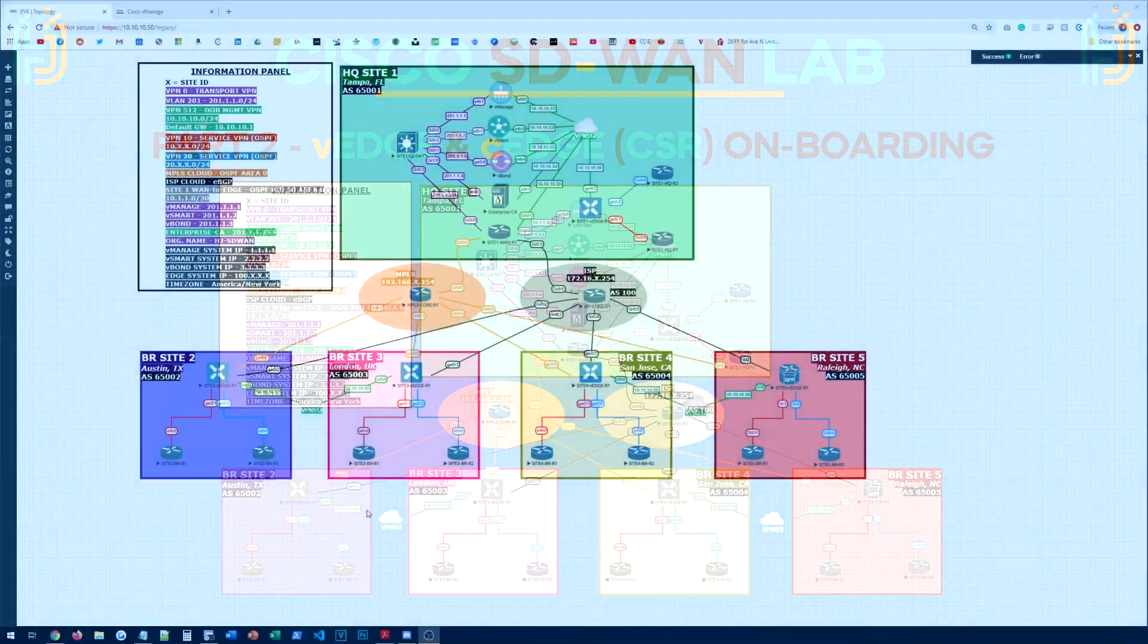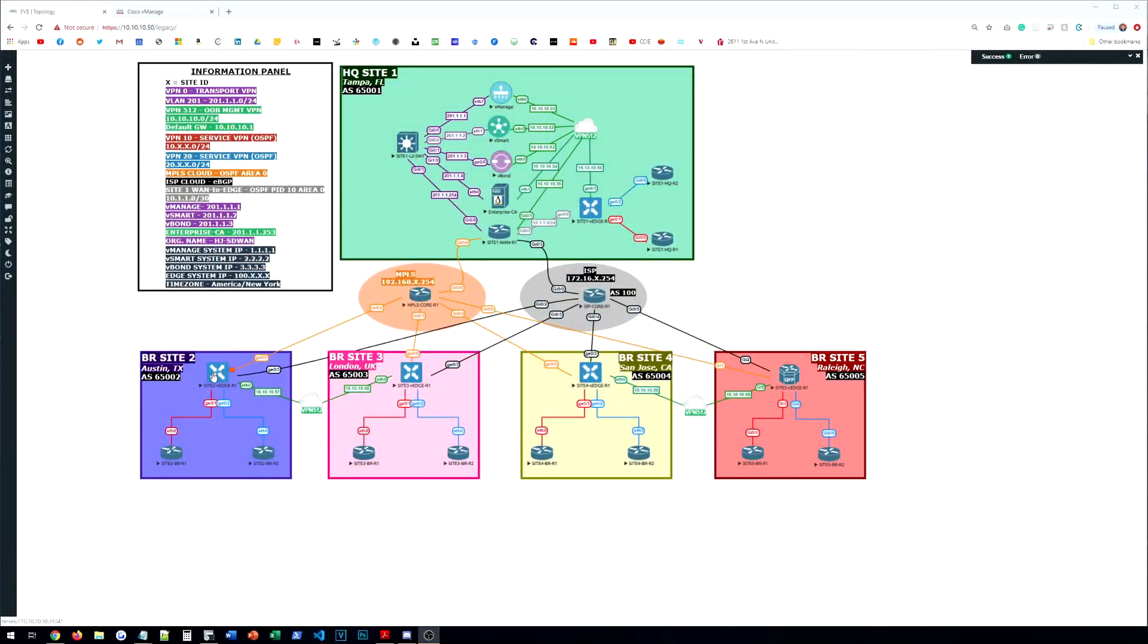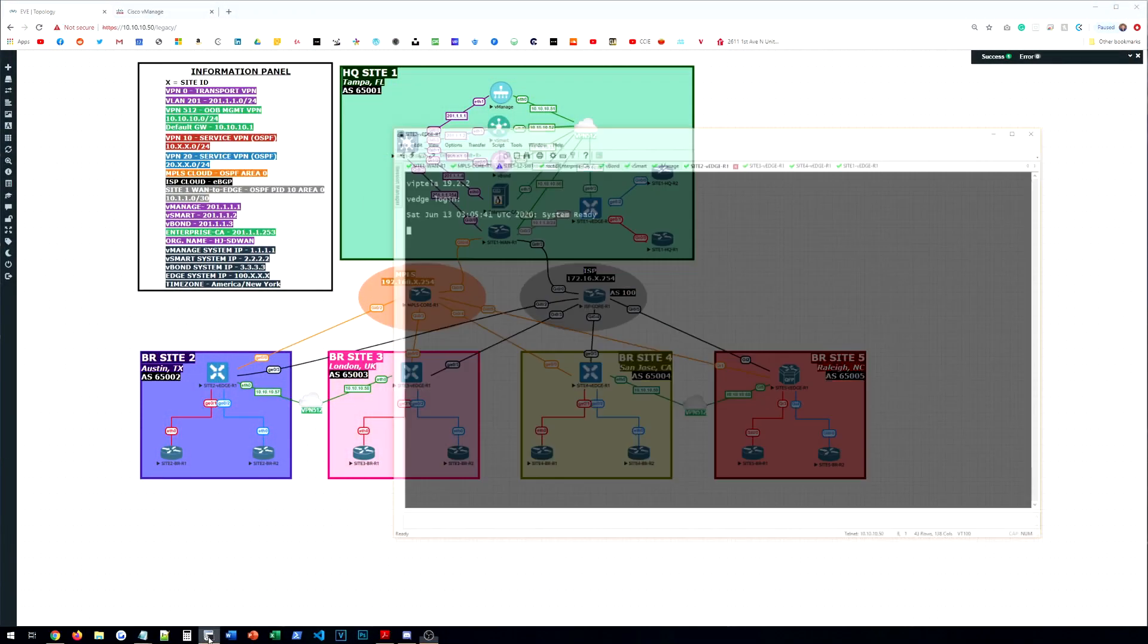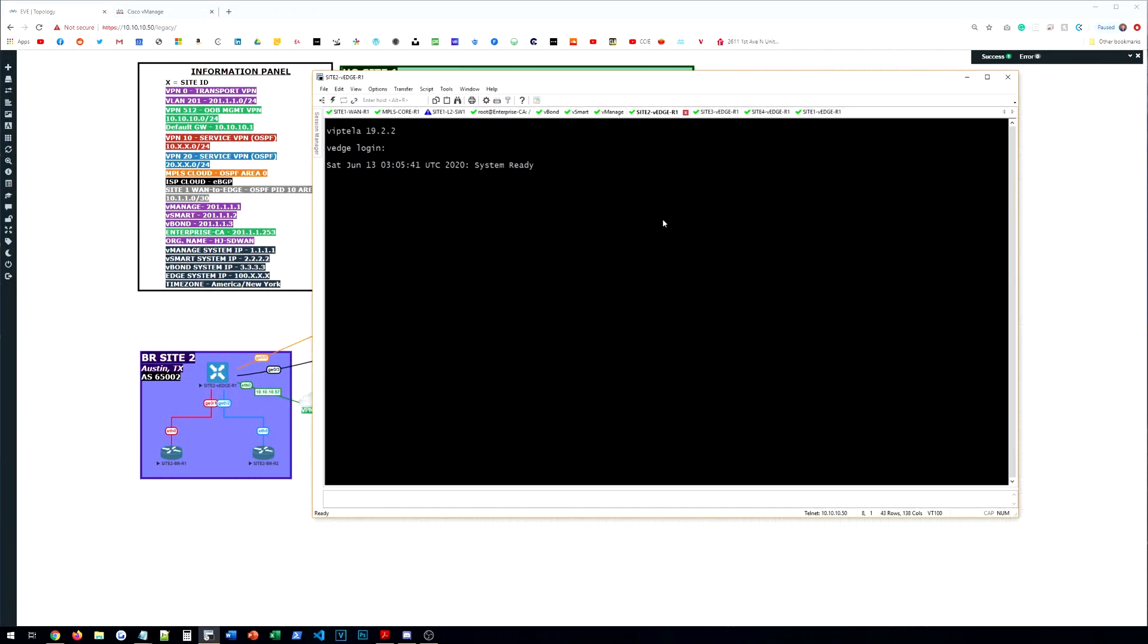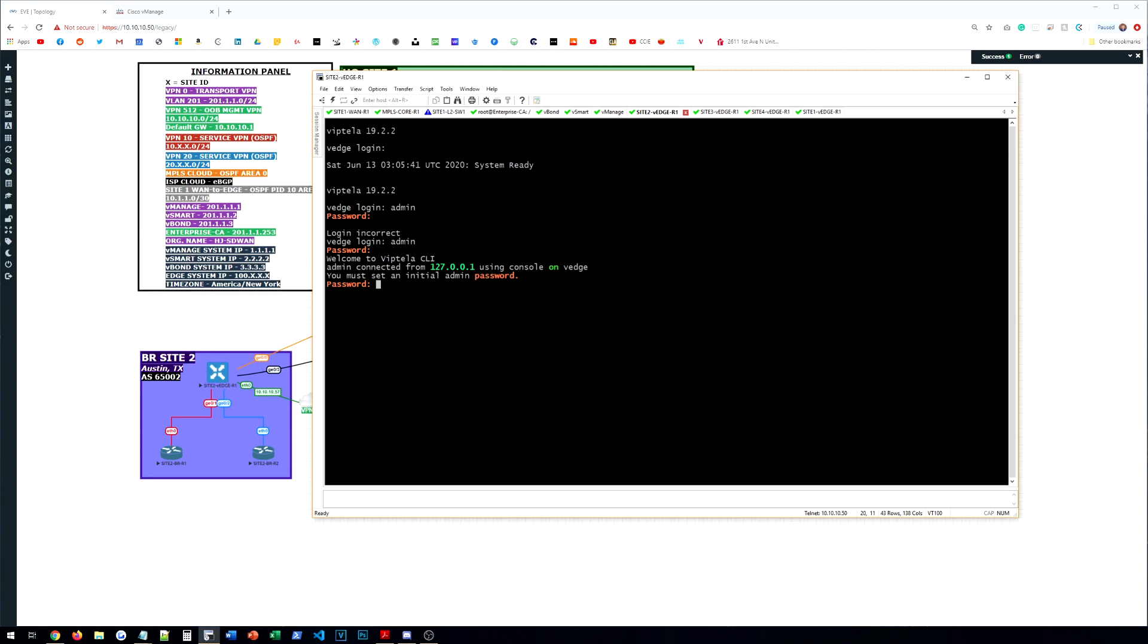We're going to go into one of our vEdge devices here. I already have console sessions established to all of them. And we're going to log in. We're going to start with Site 2. We're going to log in. This is just the default login, admin and admin. Insert our initial password here. And we are going to do the basic configuration that we did on all of the controllers as well. So we'll do system and then we'll do hostname Site2-vEdge-R1.